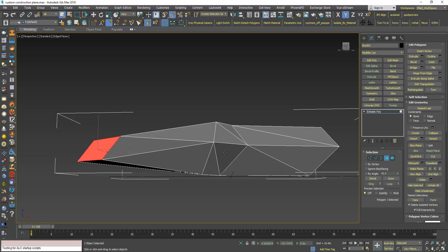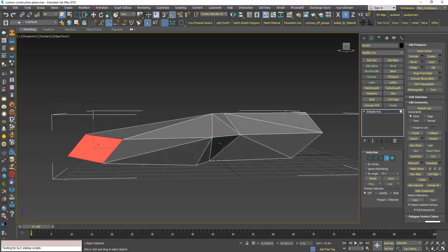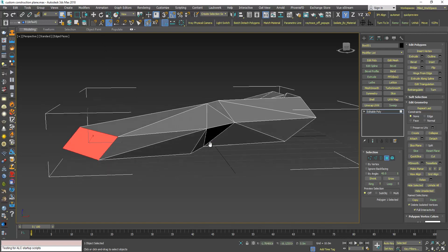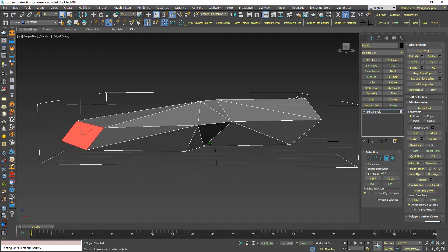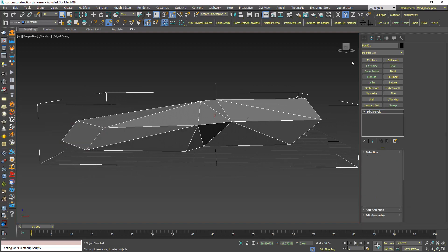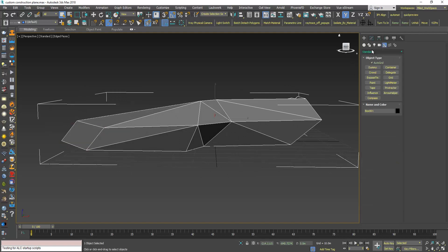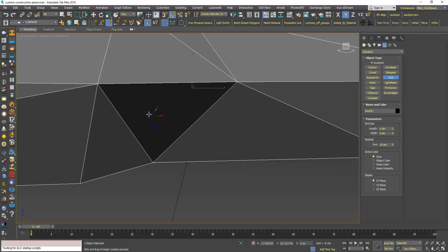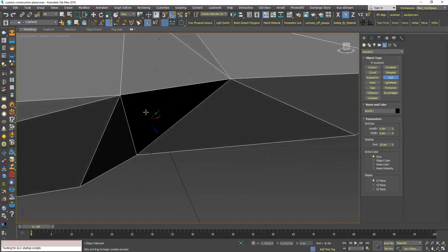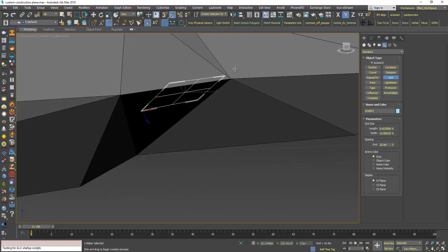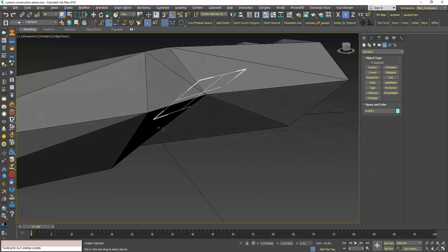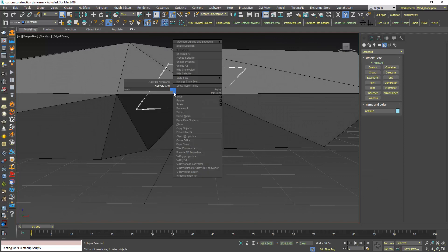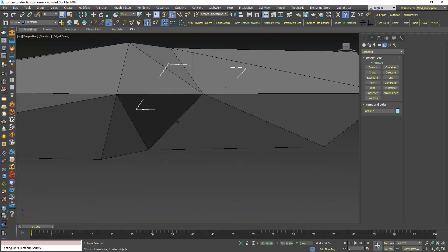I want this face to be my construction plane so that the transform axis follows the orientation of this polygon. So to do that, go to grid, auto grid, and move your mouse over this face and click and drag. Now right click, activate grid.